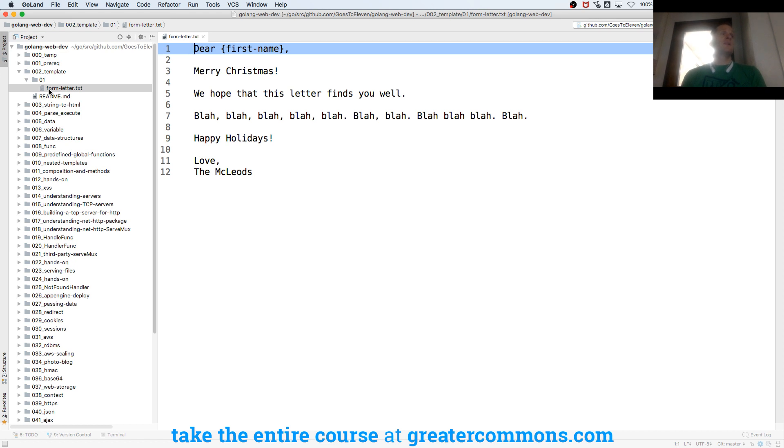Actually, 15 months. May of 2017 is the last time I taught this. And that's when the class ended. And we are now 2018. September, almost October.